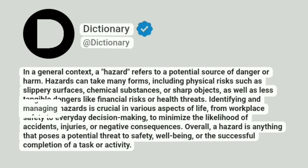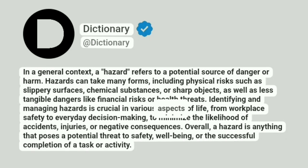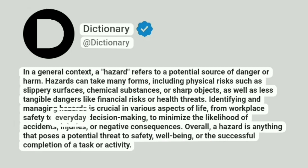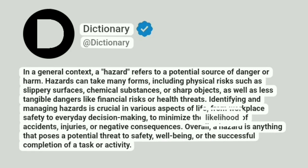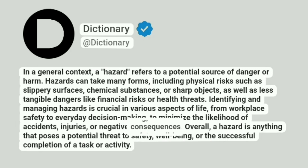Identifying and managing hazards is crucial in various aspects of life, from workplace safety to everyday decision-making, to minimize the likelihood of accidents, injuries, or negative consequences.